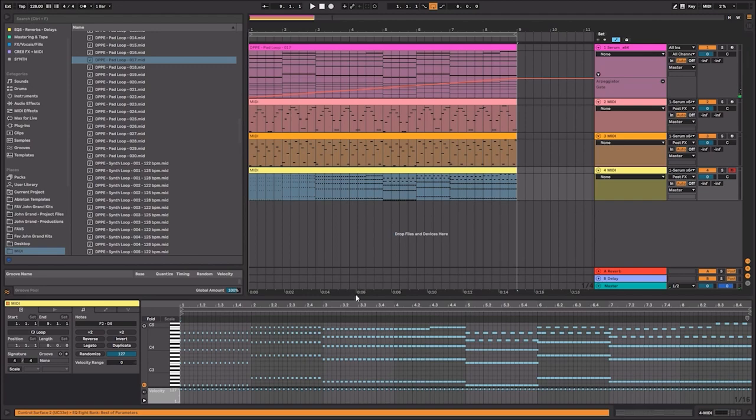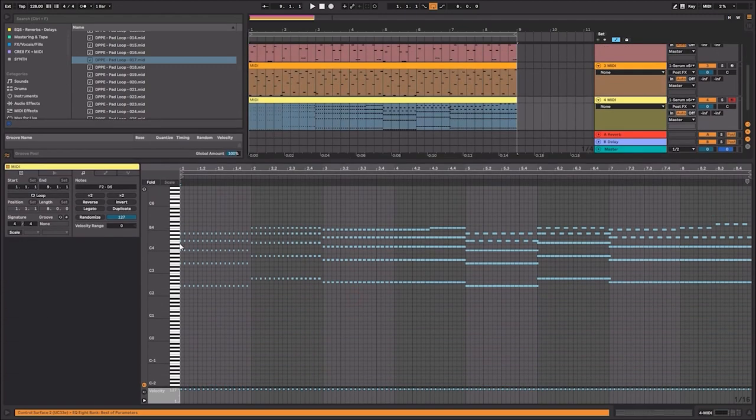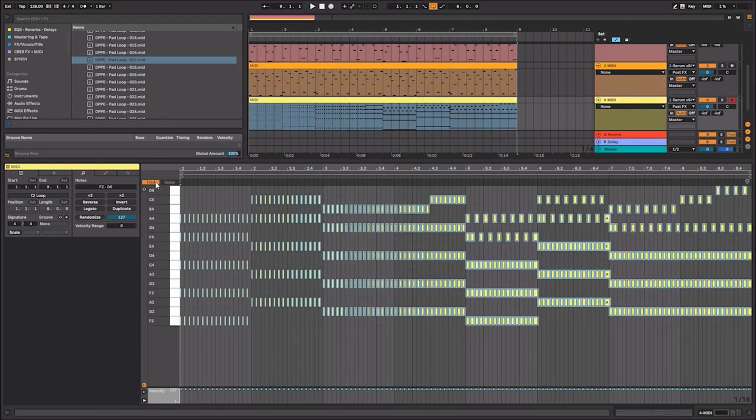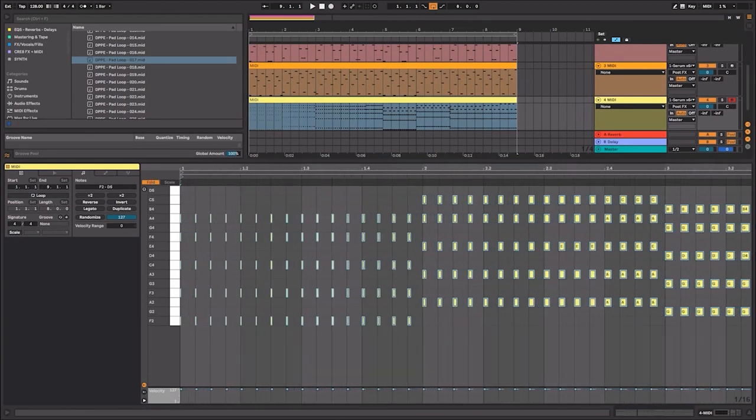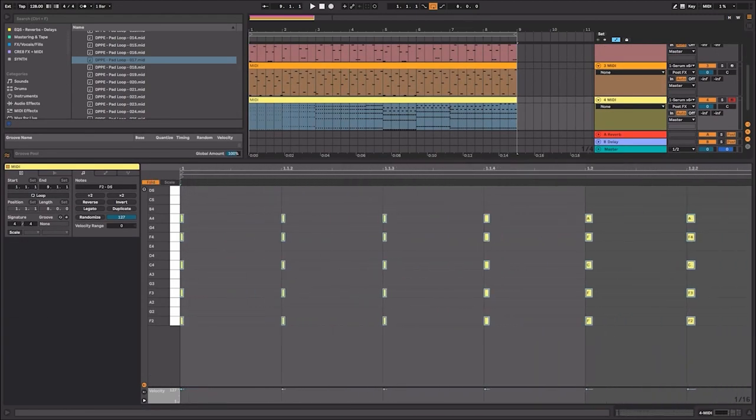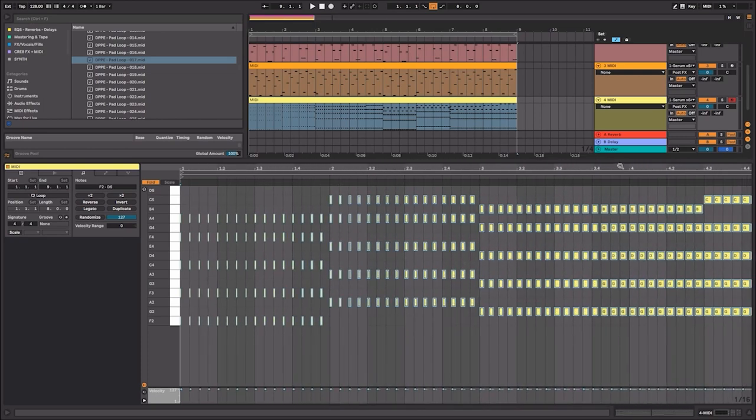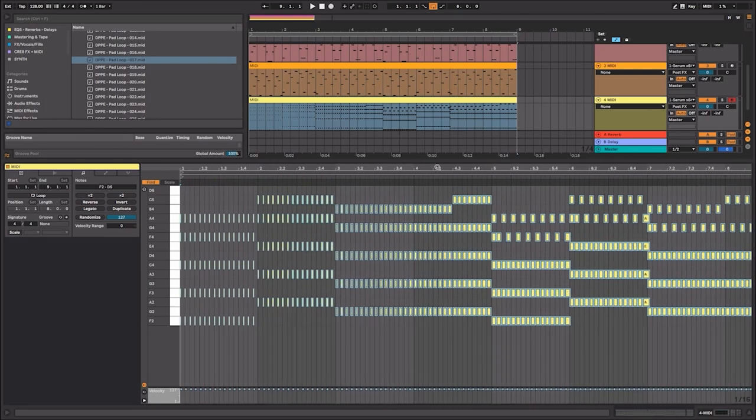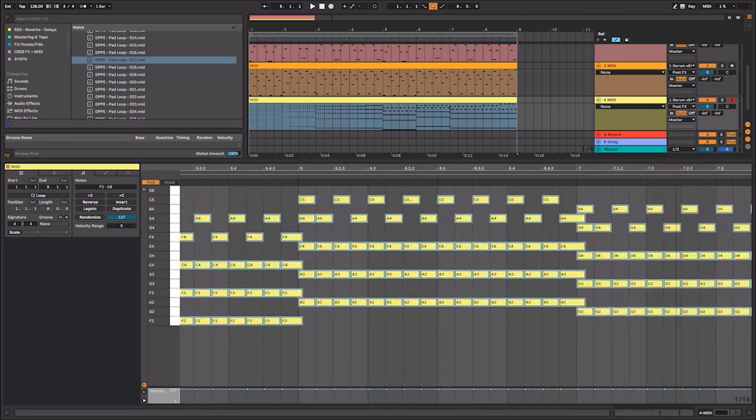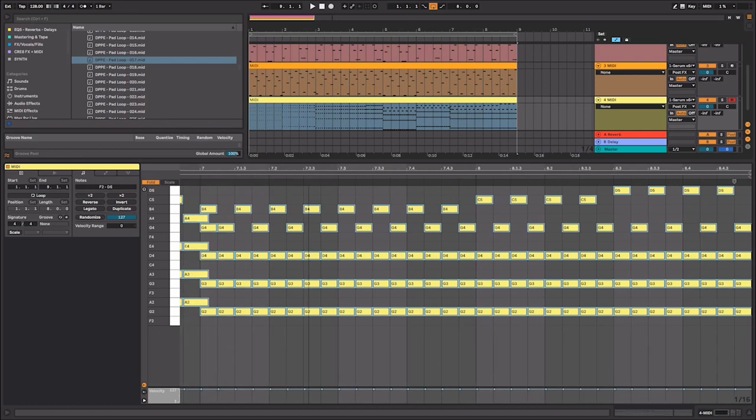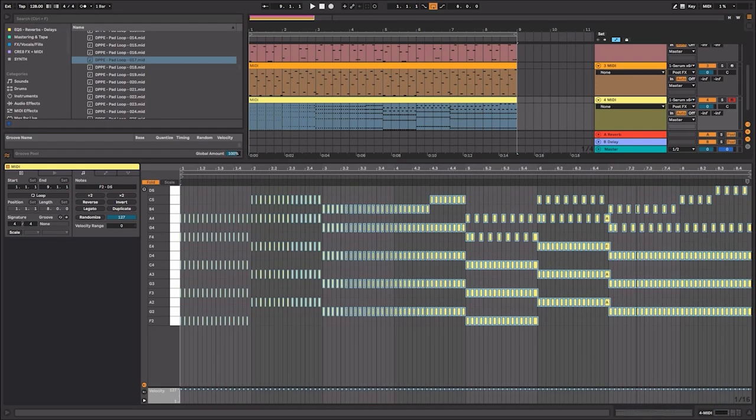So that's really interesting. What it's done is it's recorded all of the notes, but it started off with the gating automation. And then as the automation goes higher and higher, the notes start opening up, and then you end up with a pattern that is a lot more open.